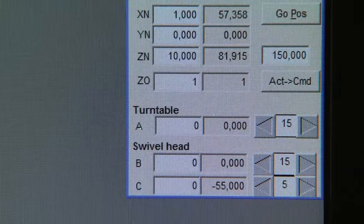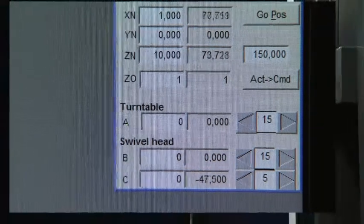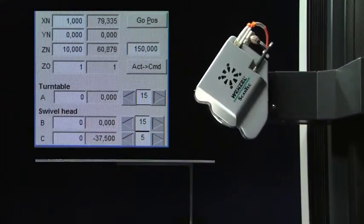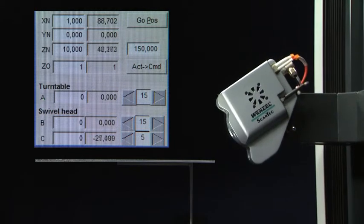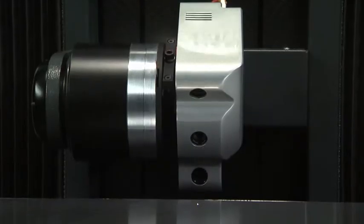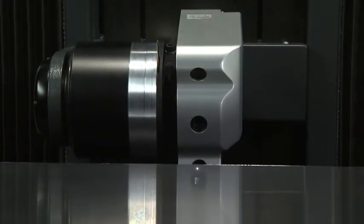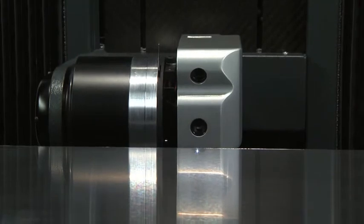Unlike with traditional CMMs, cosine probing errors caused by measuring complex surfaces away from their surface nominal are completely eliminated providing the optimum in system accuracy.